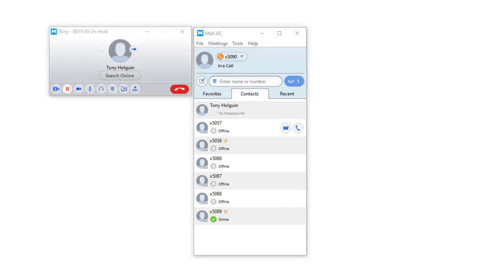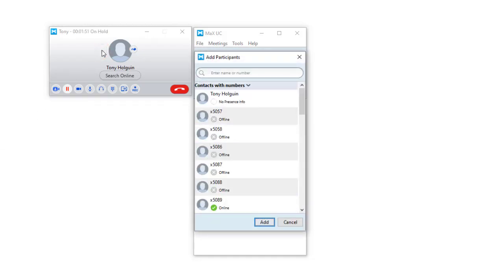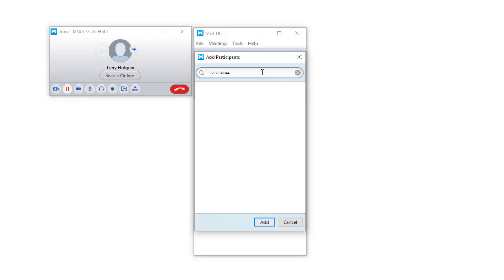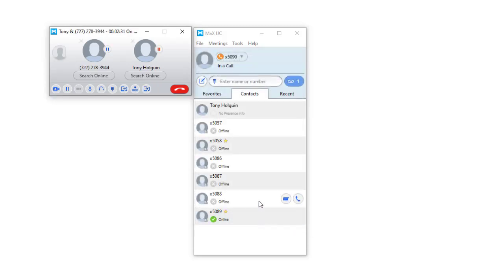You can also participate in a three-way call. While on an active call, click on the Add Participant button. You can either add a contact through your directory by entering a 10-digit valid phone number or enter a user extension. Once decided, click on the Add button. Both calls should now be connected.